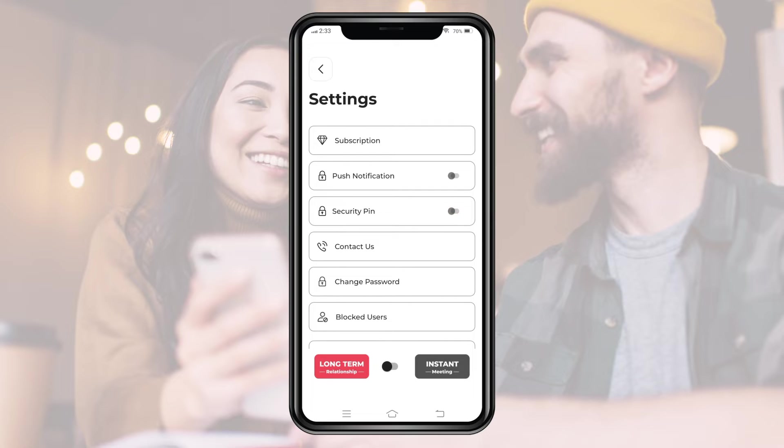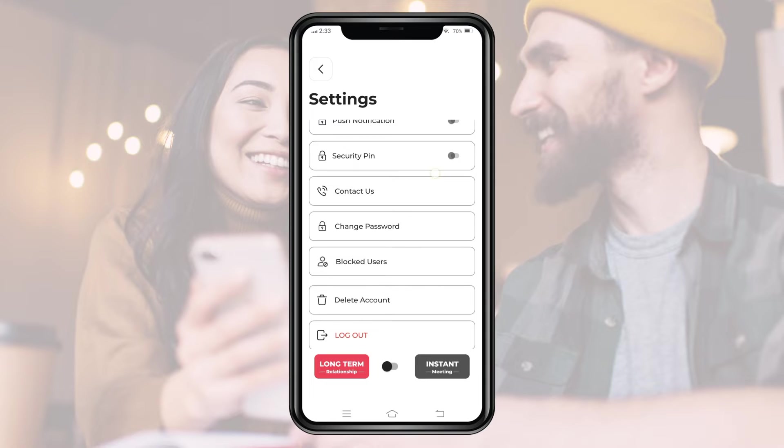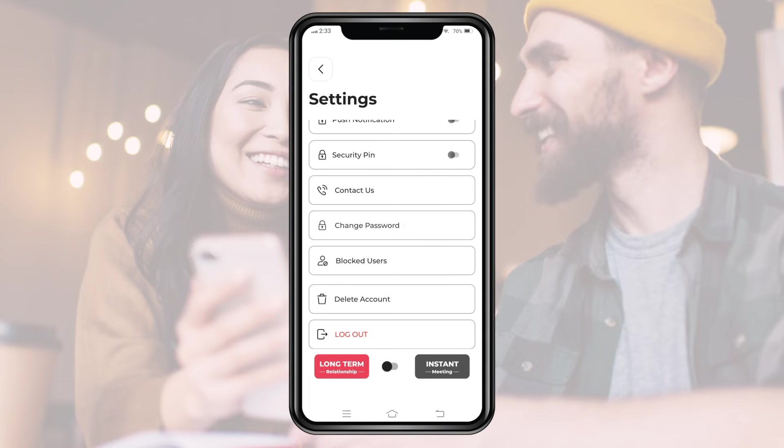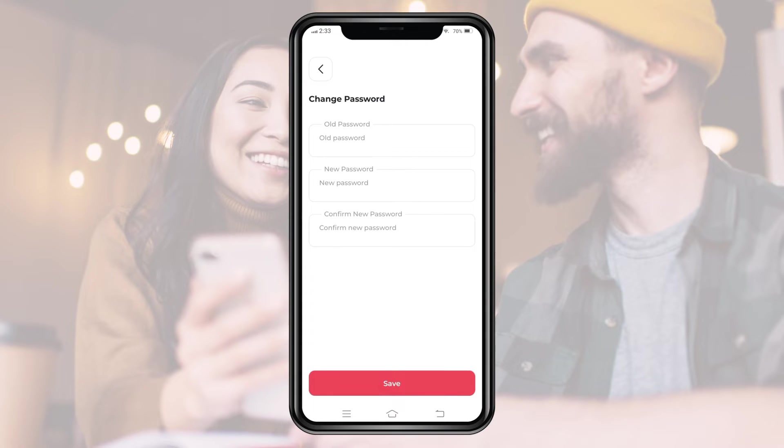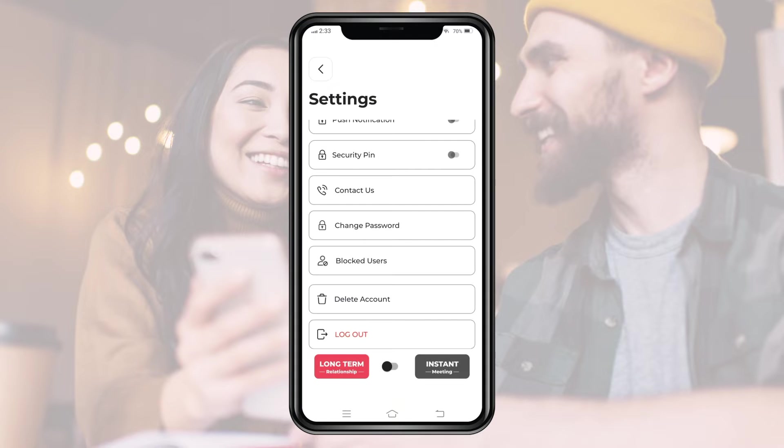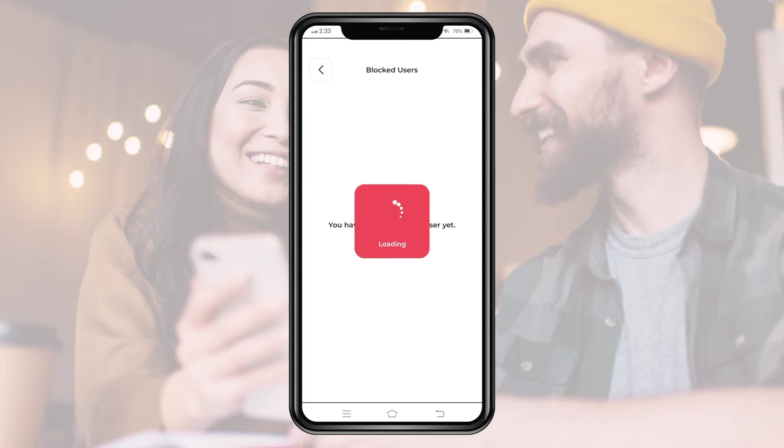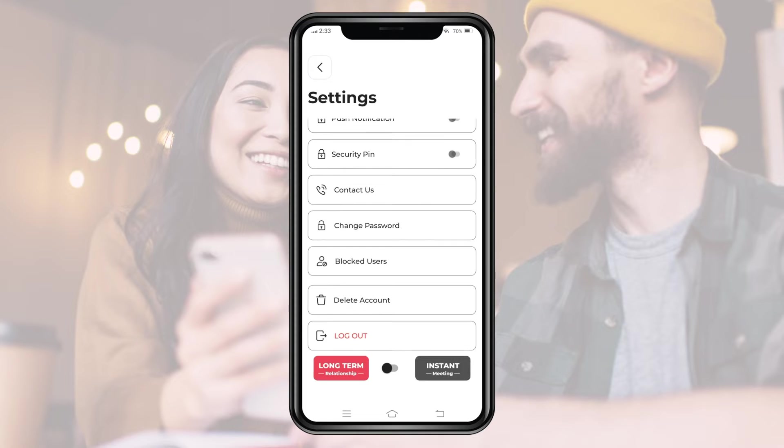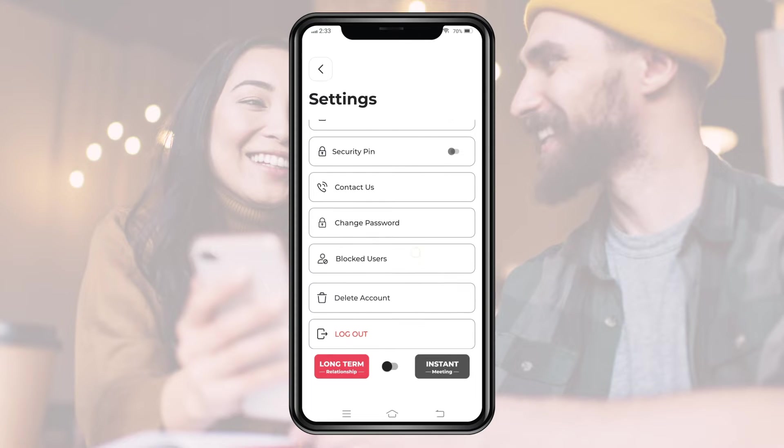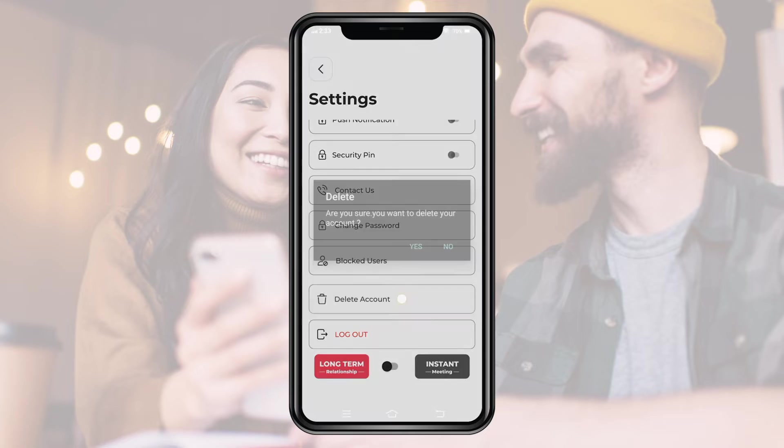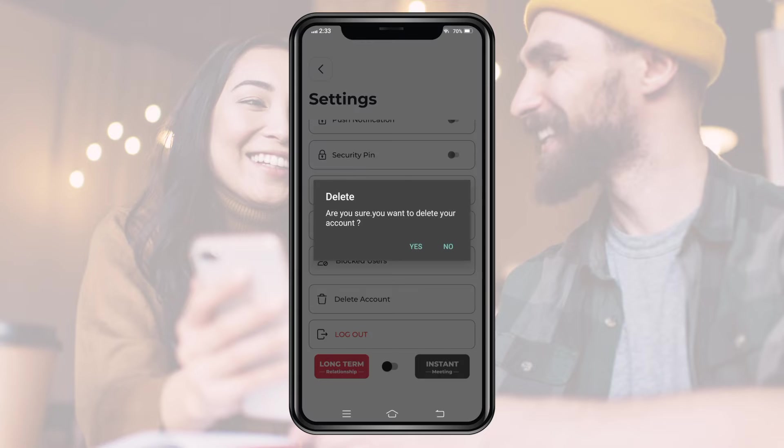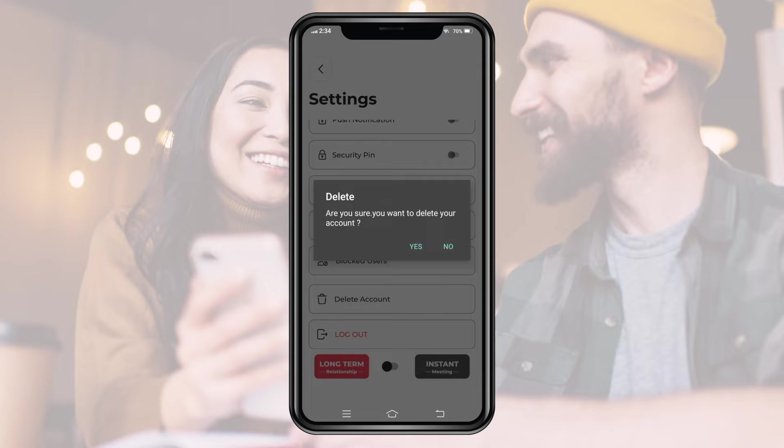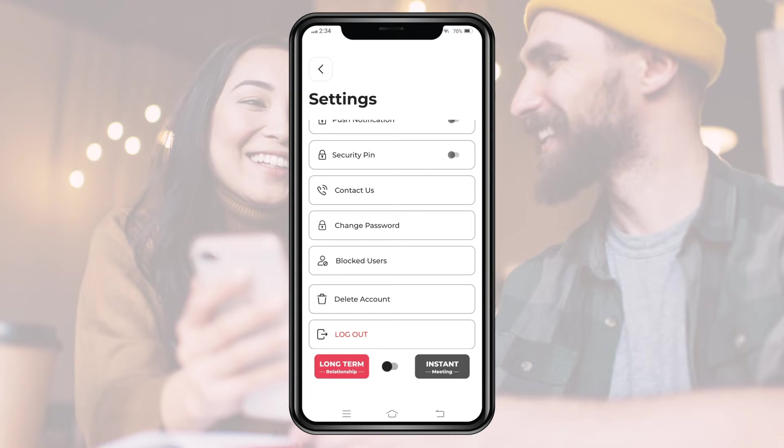There is the option to connect with the app admin or sales team via the contact us option. We can also update our password by the change password option. We can also view the list of blocked users if there are any by clicking the blocked users option. The last option available is the delete account feature allowing users to completely remove their profiles from the dating app. This is all about the customer app.